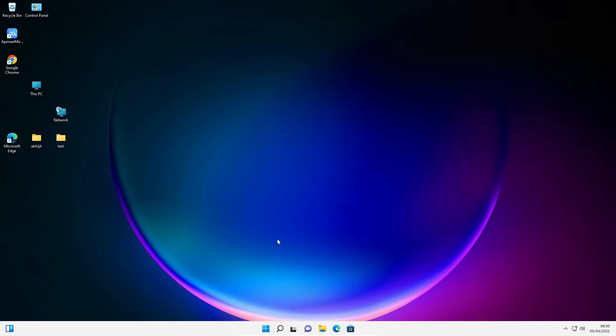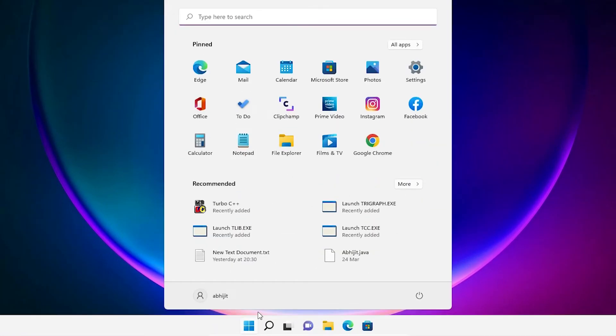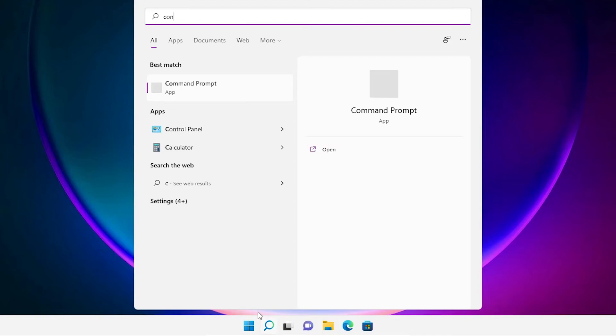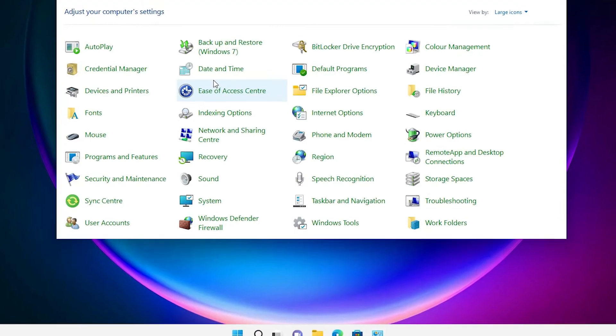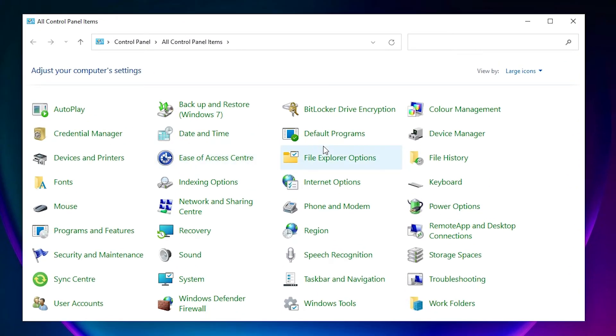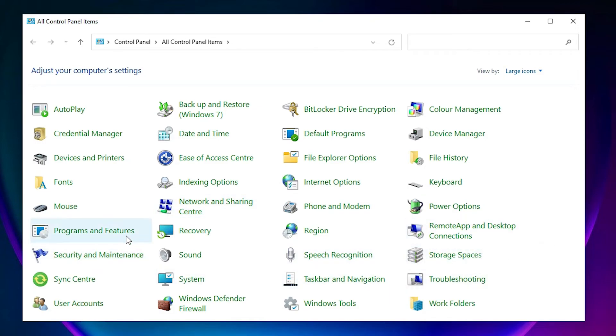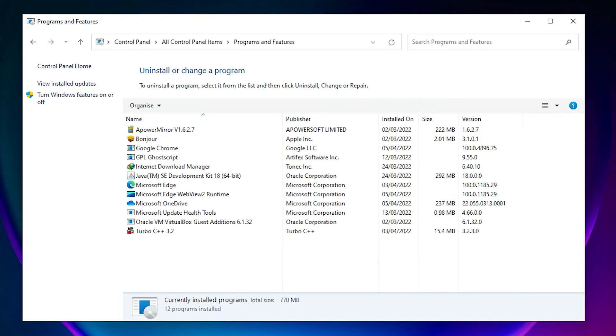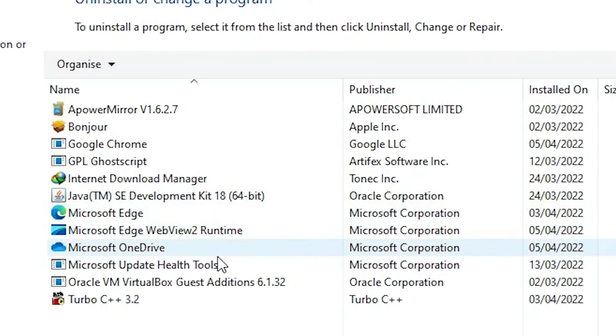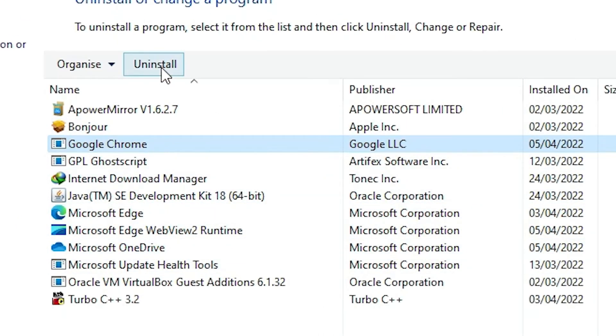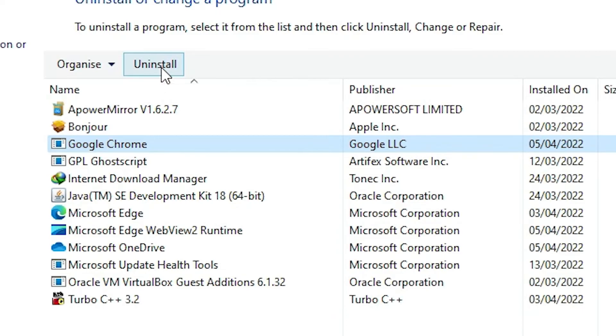Just go to Start, type Control Panel, and open it. In Control Panel, go to Programs and Features. Here, remove your Google Chrome. Click on Google Chrome, uninstall it, and then reinstall Google Chrome. This is my last option for your solution.